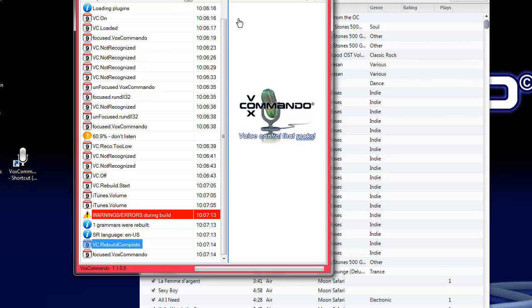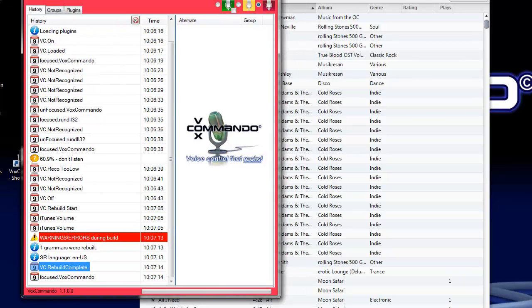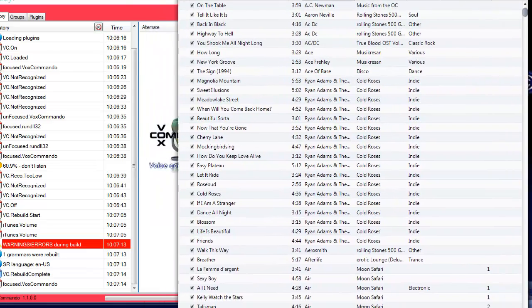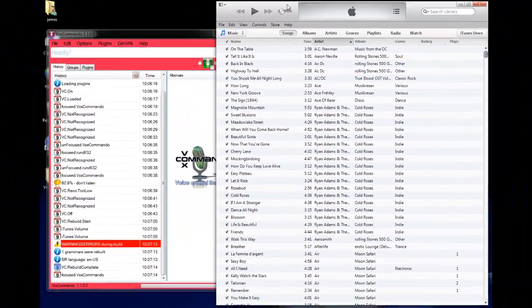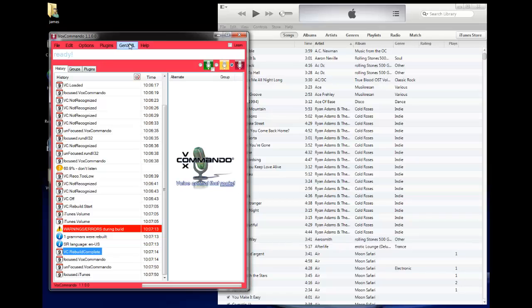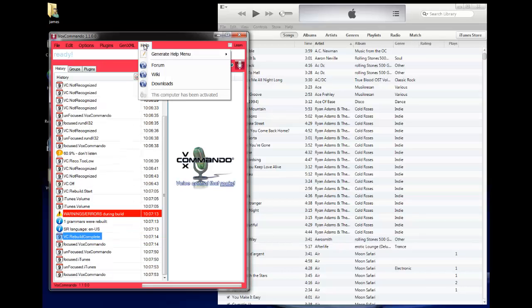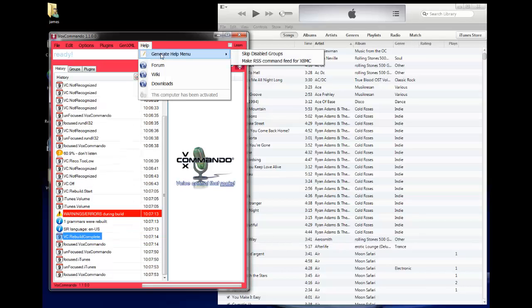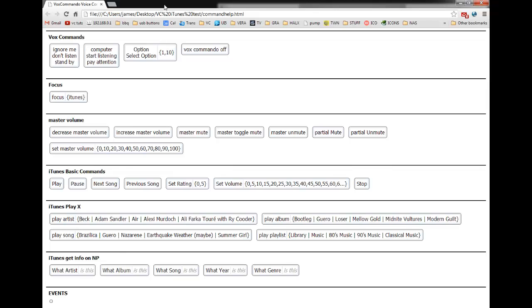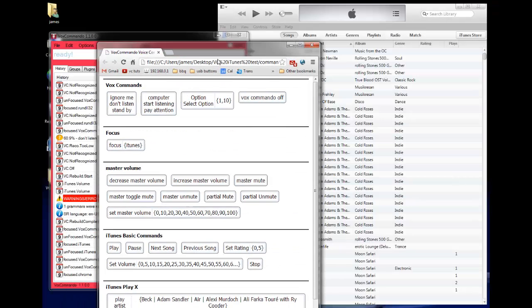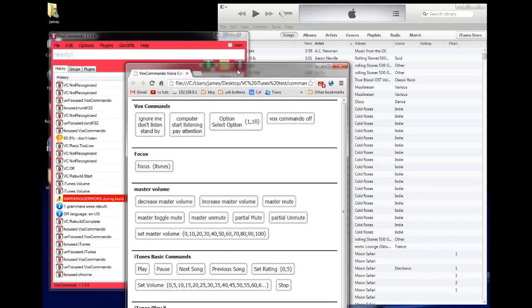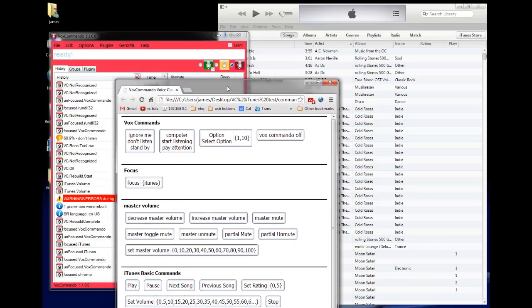I can immediately start testing, although I don't necessarily know what the commands are at this point because I'm a first-time user. So I can click Help, Generate Help menu, and get a nice summary of all my commands here. I'll just turn Vox on.